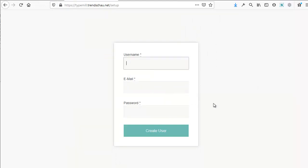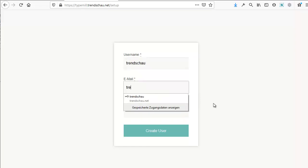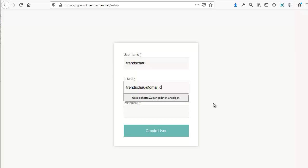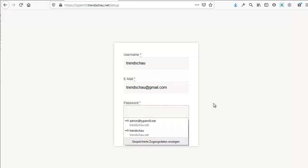On the next page, TypeMil will ask you to create an admin account. Fill in your username, email address, and create a secure password. You can always change these settings later.